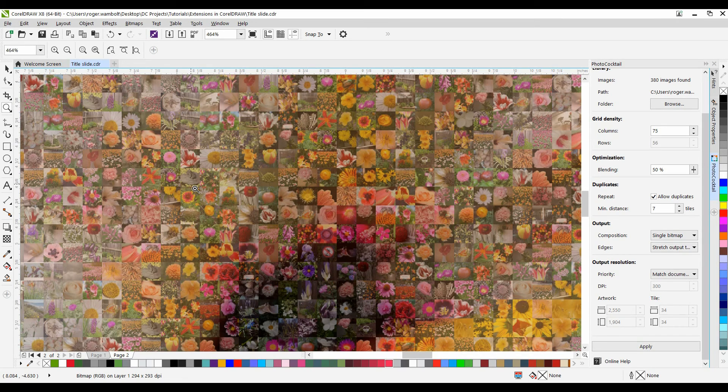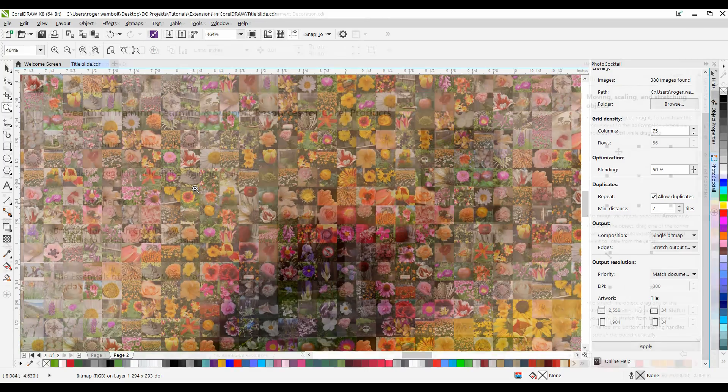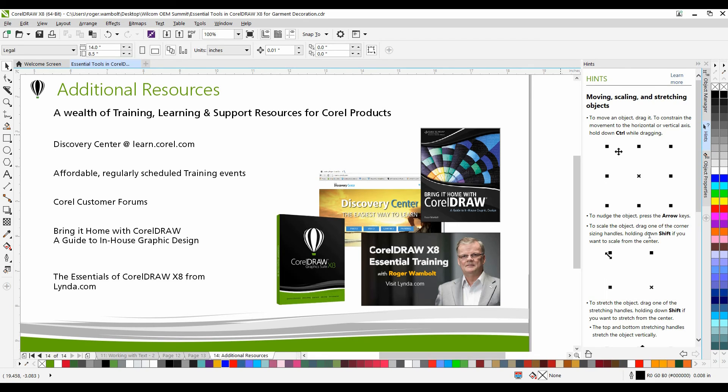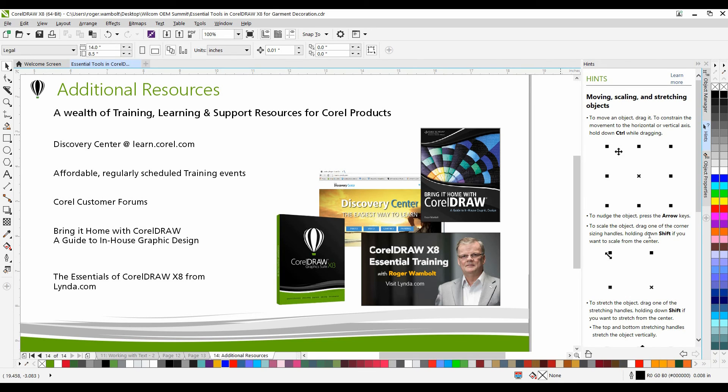Hope you've enjoyed this tutorial, and thanks for watching. If you've enjoyed this tutorial and you're looking for additional resources, head on over to the Discovery Center at learn.corel.com. You'll also find a number of regularly scheduled training events, Corel customer forums, as well as my book entitled Bring it Home with CorelDRAW, A Guide to In-House Graphic Design, and The Essentials of CorelDRAW X8 from lynda.com. Thanks for watching.